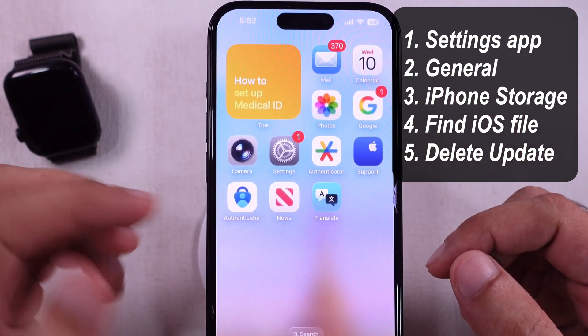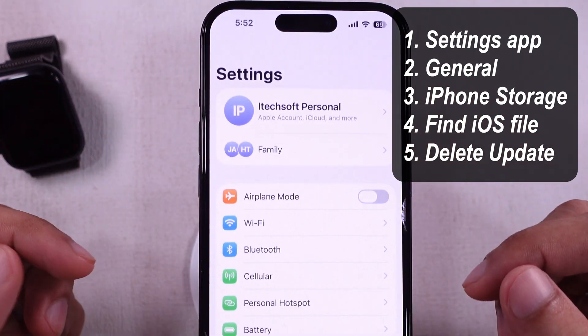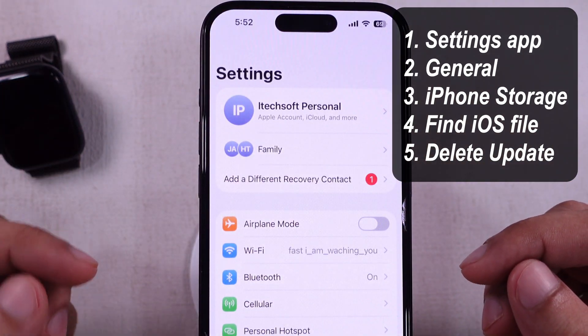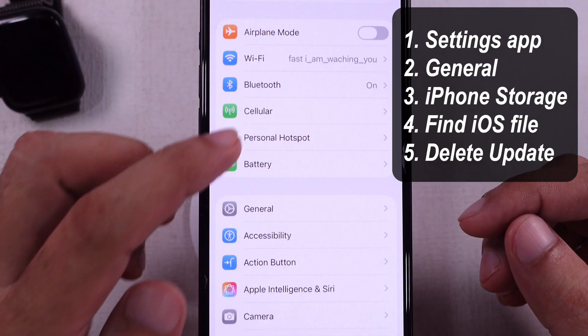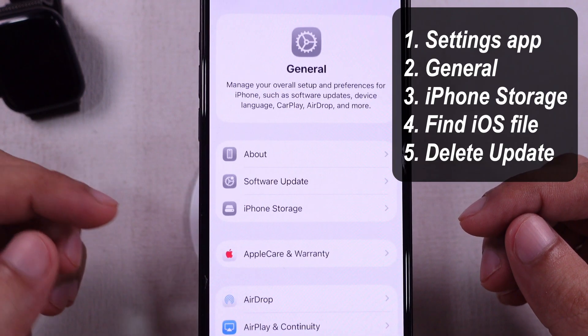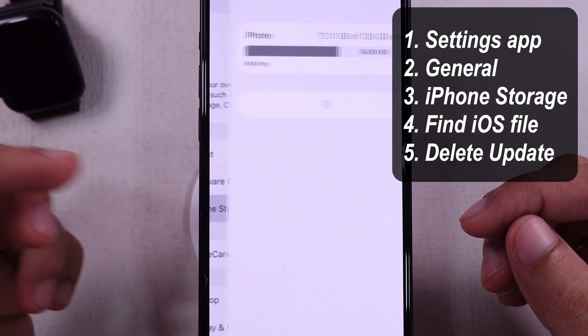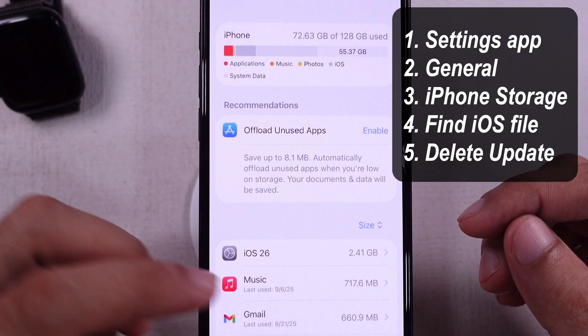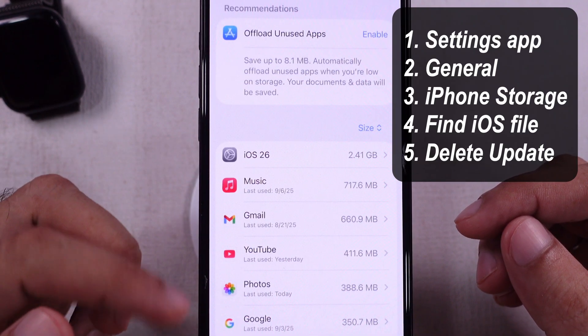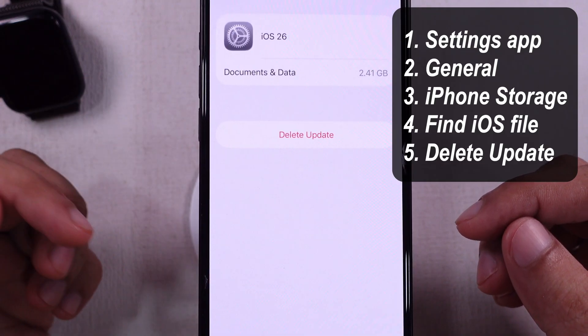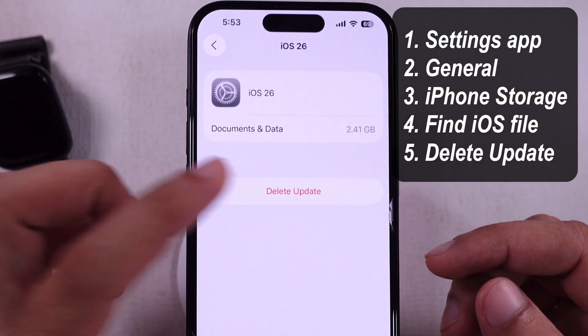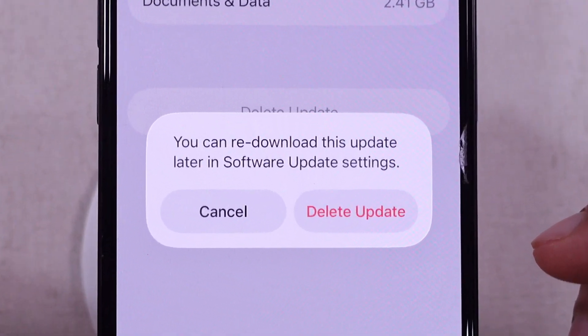Launch the Settings app on iPhone, scroll to General, and again scroll to the iPhone Storage option. Tap on iOS 26 software and select the Delete Update option.